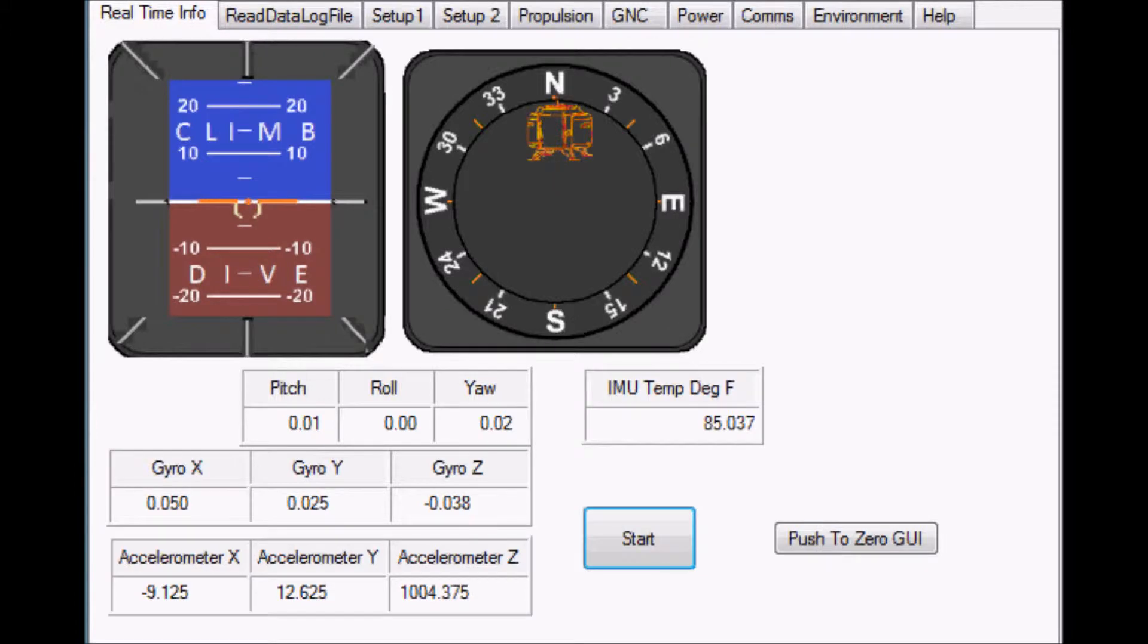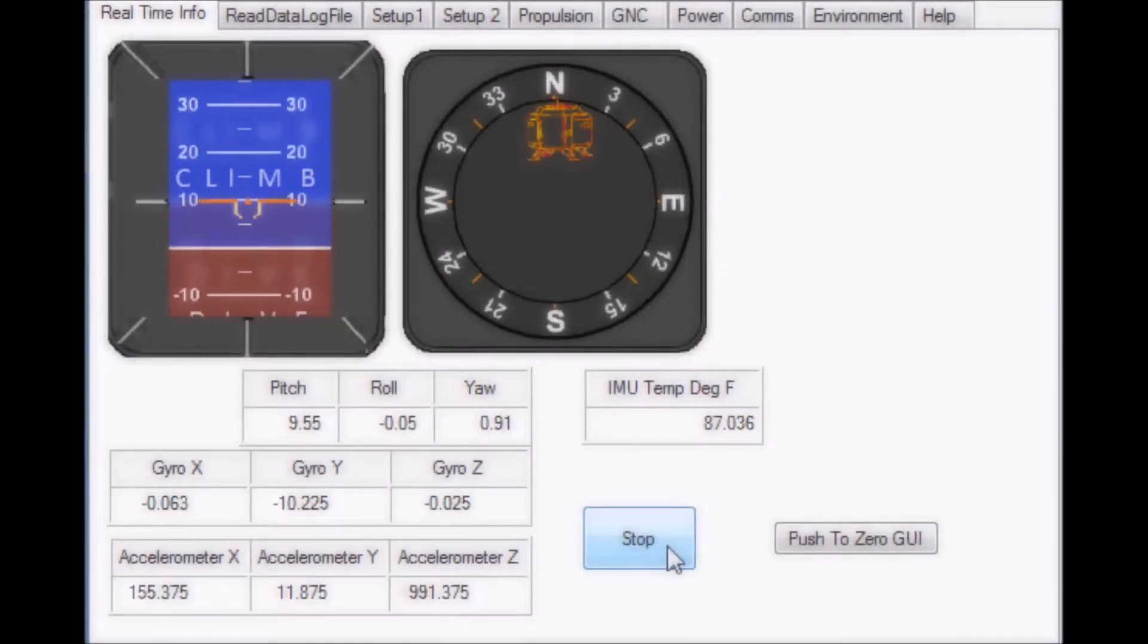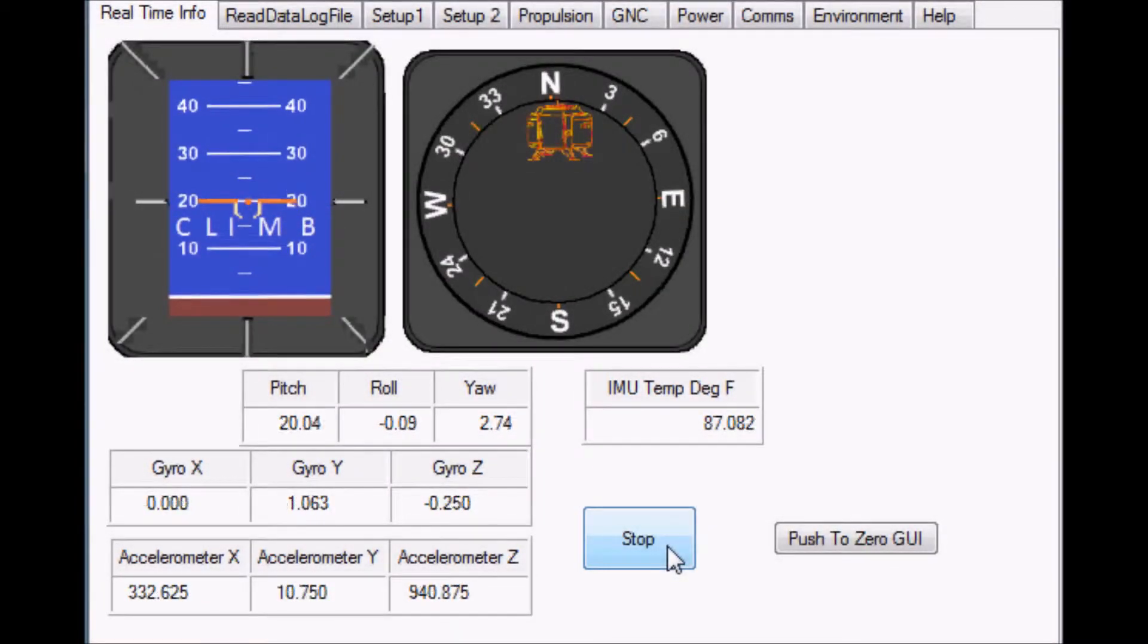The IMU is sending primarily gyroscopic and accelerometer data in the x, y, and z directions. Temperature is also being read from the IMU internal temperature sensor and converted to degrees Fahrenheit.